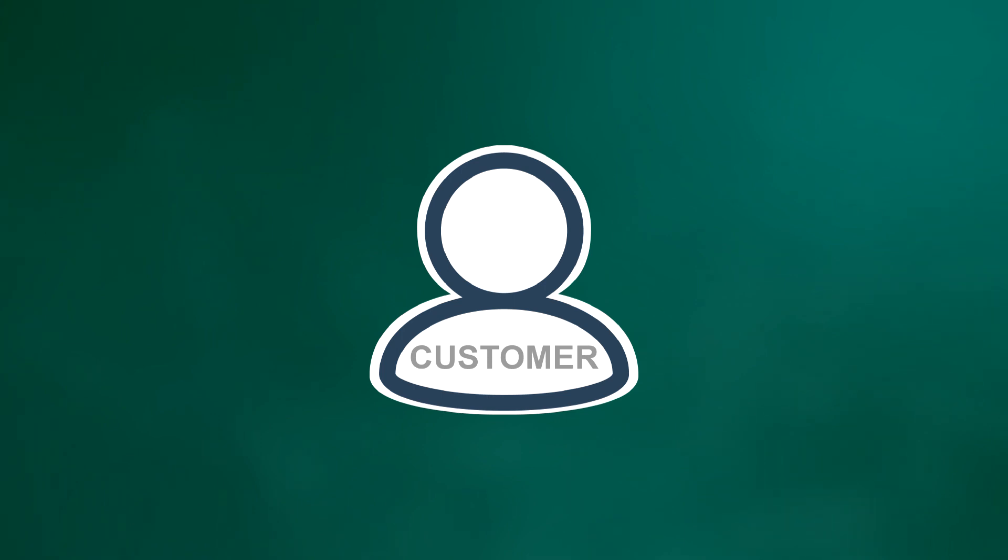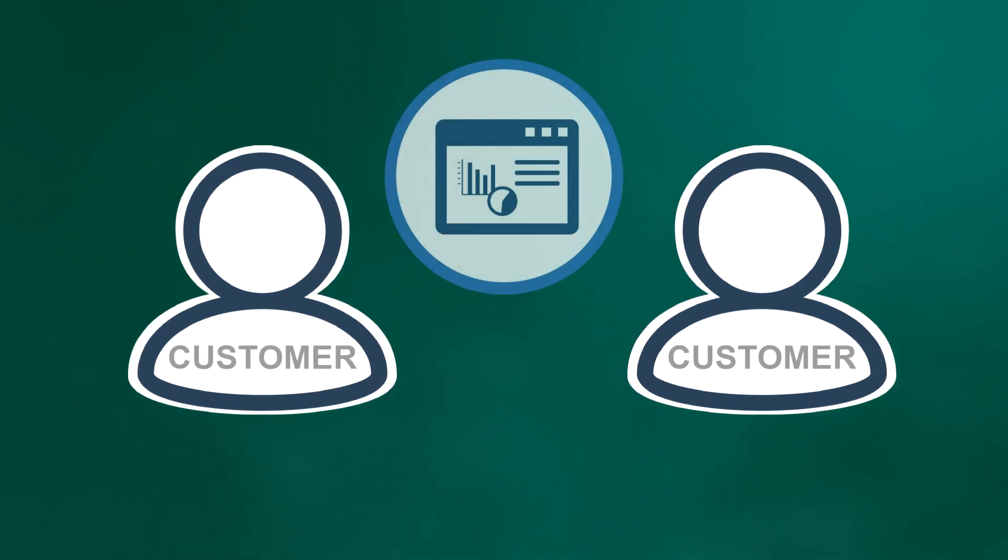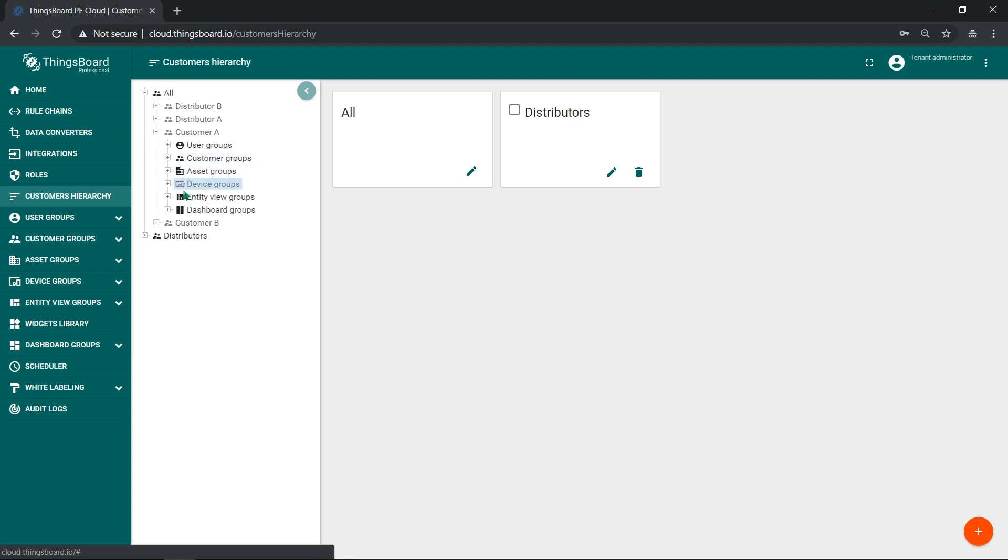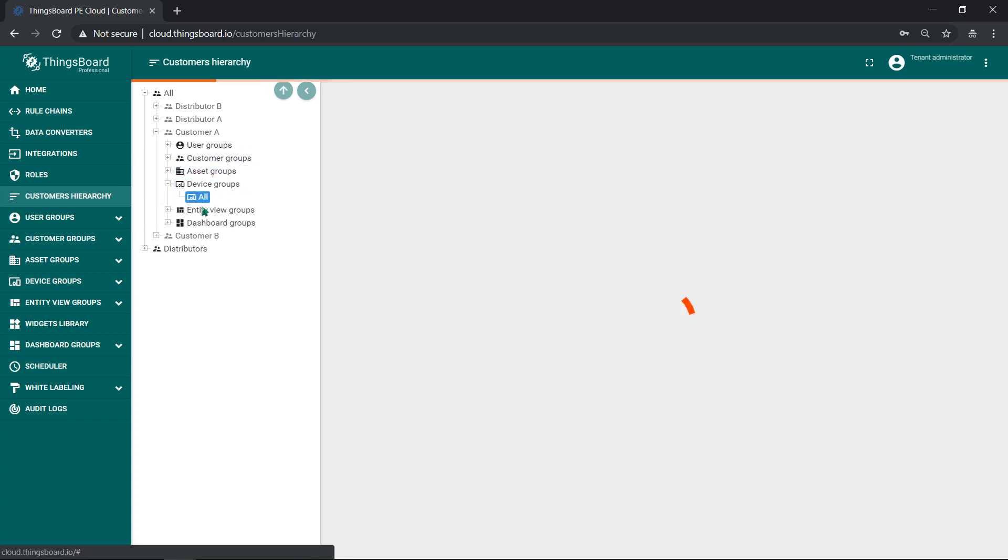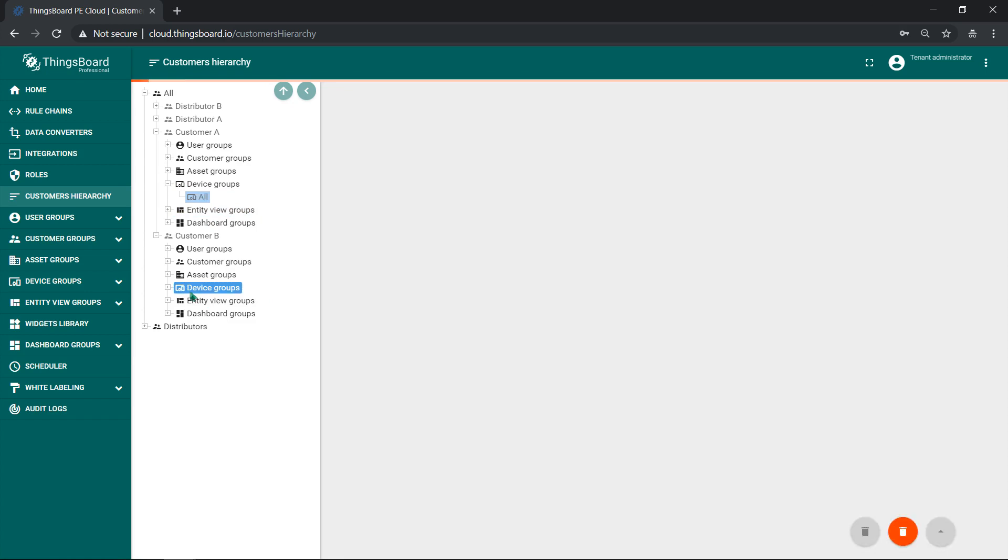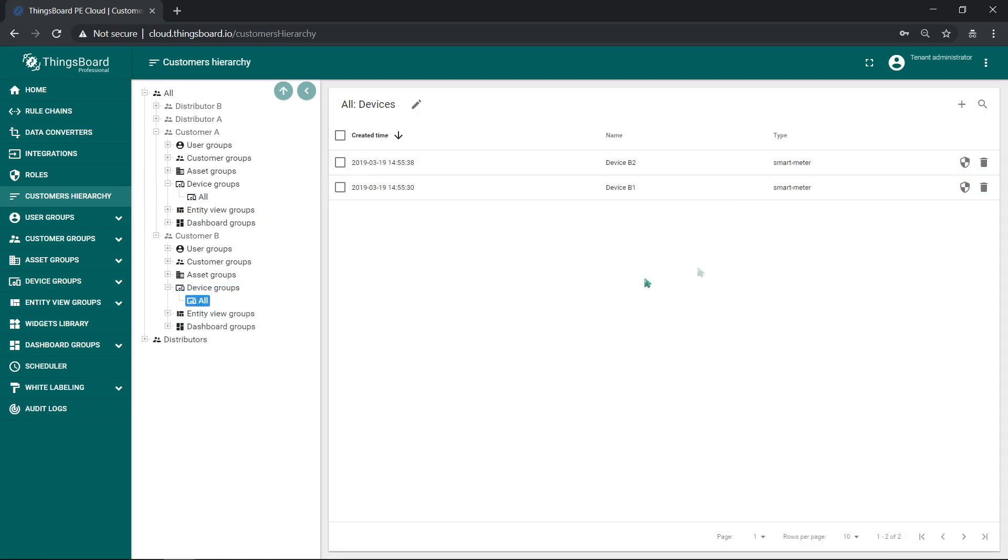I want to design one dashboard available for multiple customers, but each of them should see only their devices. We have two customers, A and B. Each customer has customer user A and B respectively, and a pair of devices A1, A2, B1, B2 with device type Smart Meter. Currently, I logged in as a tenant administrator. Any dashboard I create will be visible only for me or other tenant administrators.